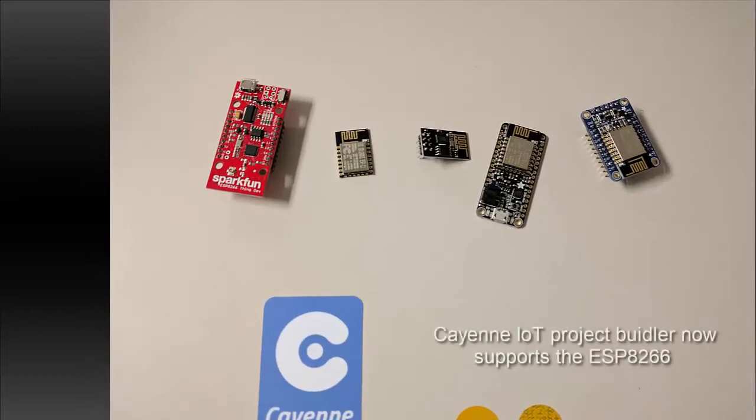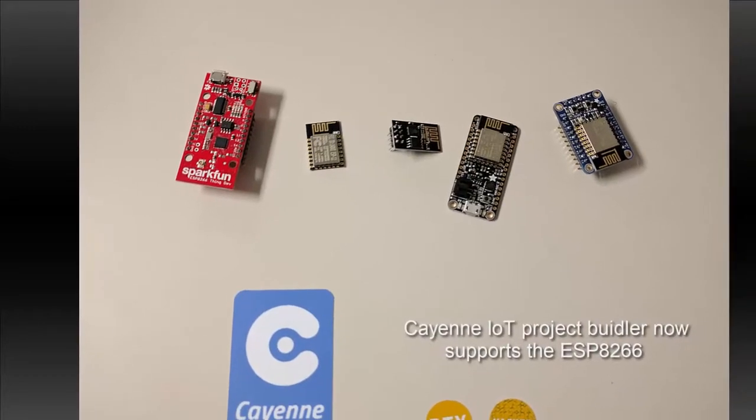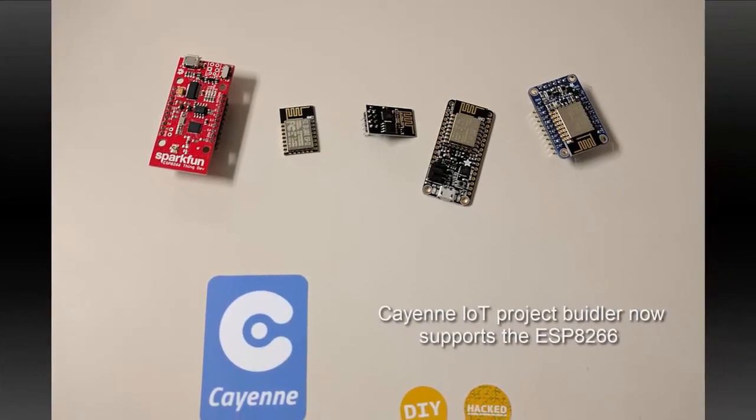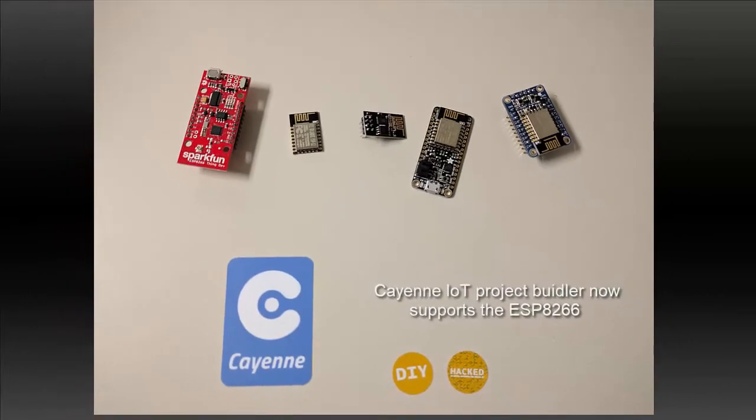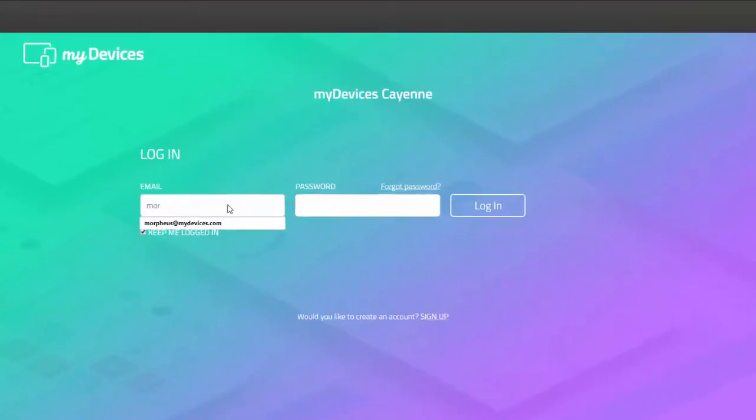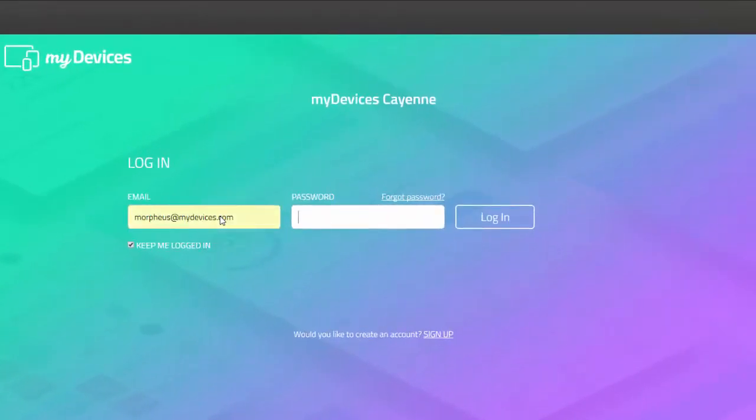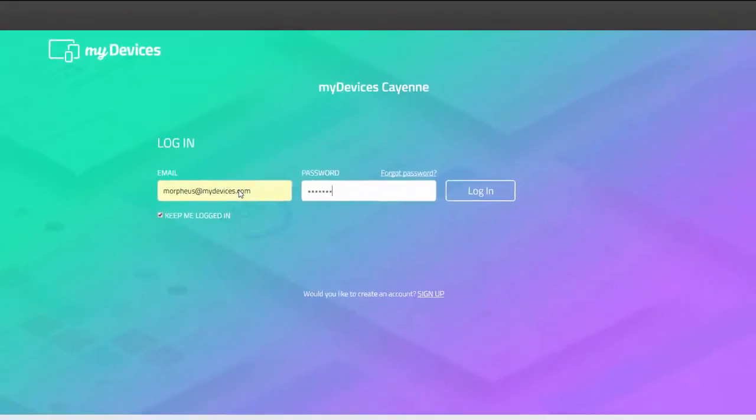Cayenne now supports the popular ESP8266 board in its growing library of devices. Here's how to get started. Create an account if you have not already.